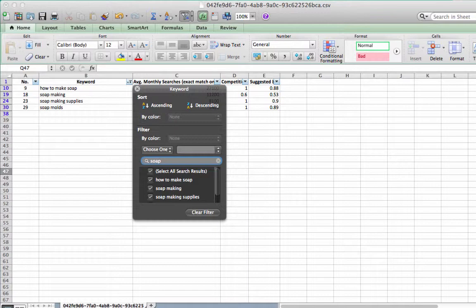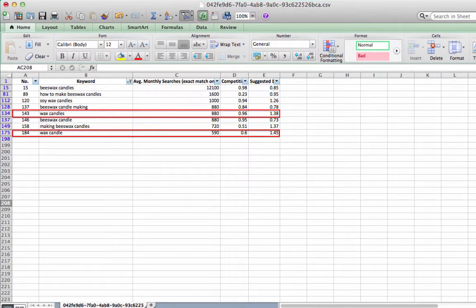The list will now be updated and any keyword with the word SOAP will no longer be there.